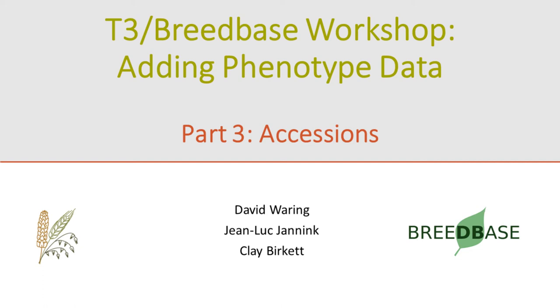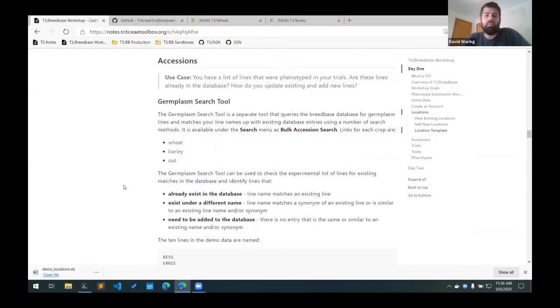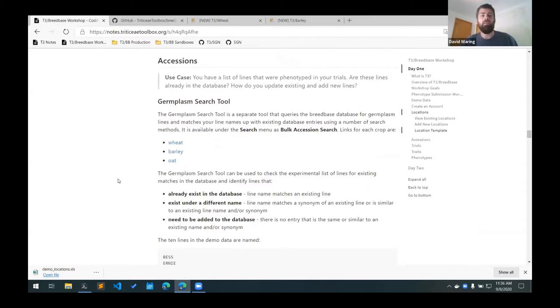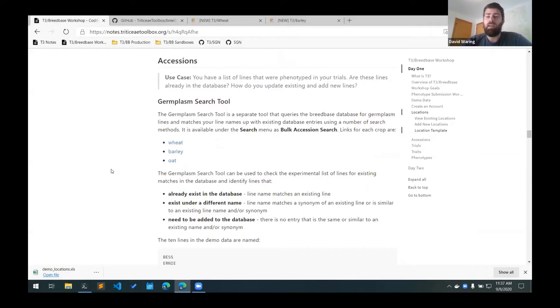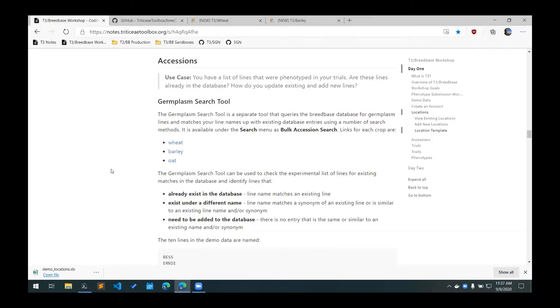All right. So I guess we'll move on to accessions now. Accessions are the germplasm lines that are used in the trial. The use case that we're going through now is that we have this list of 10 germplasm lines that were in that demo data set. We want to know, are these lines already in the database? And if they're not in the database, how do we add these lines to the database?